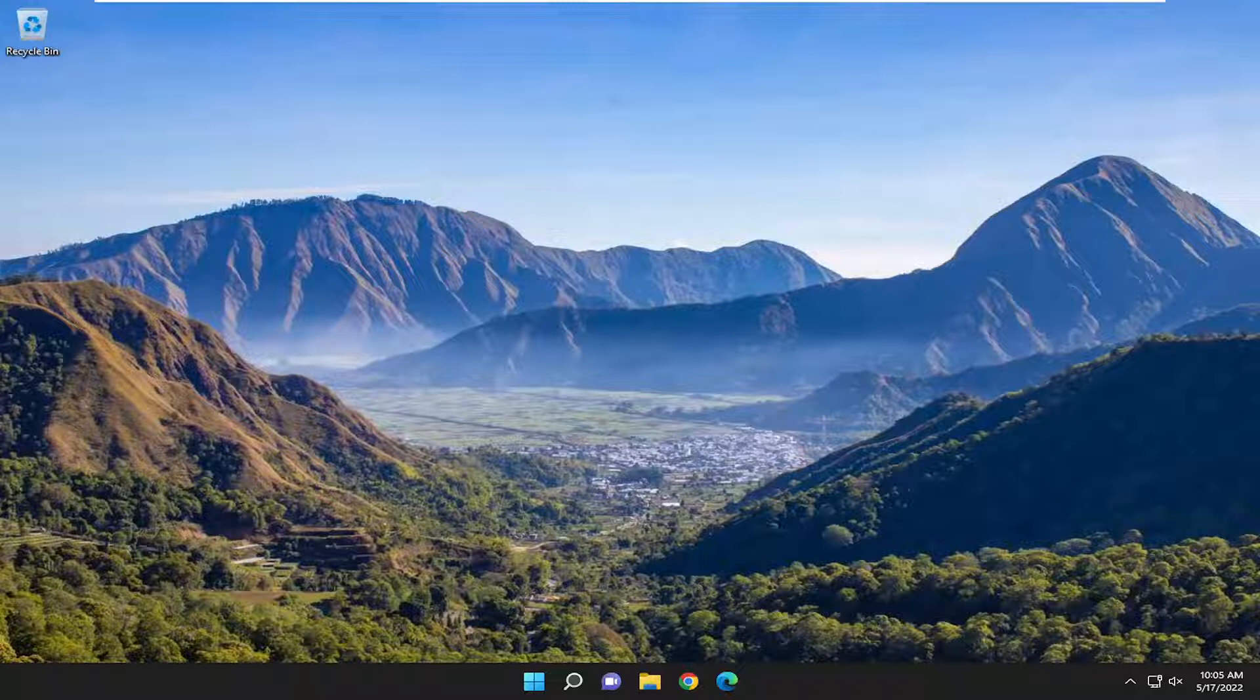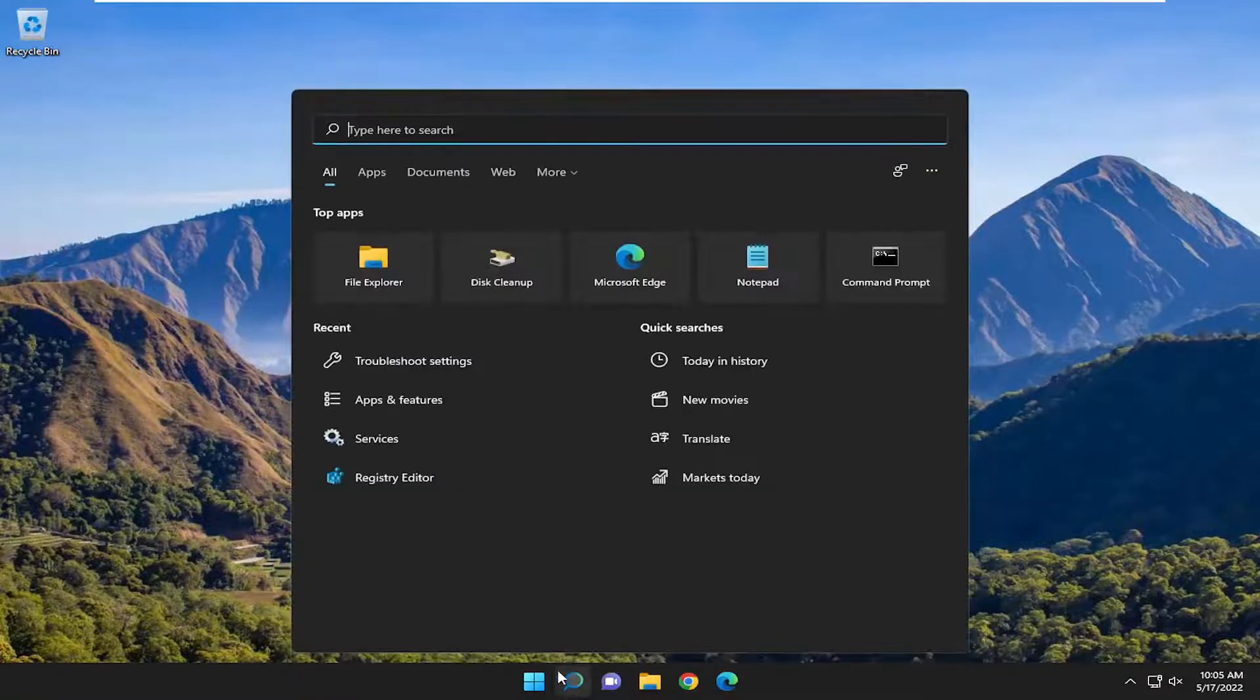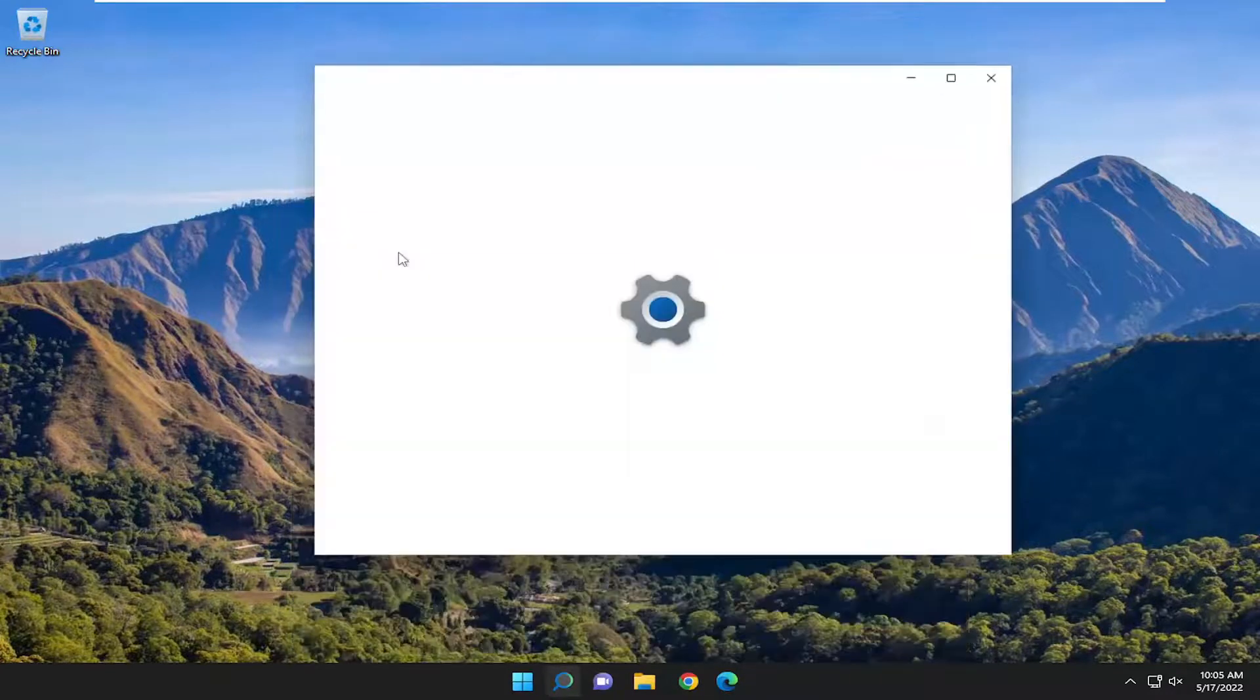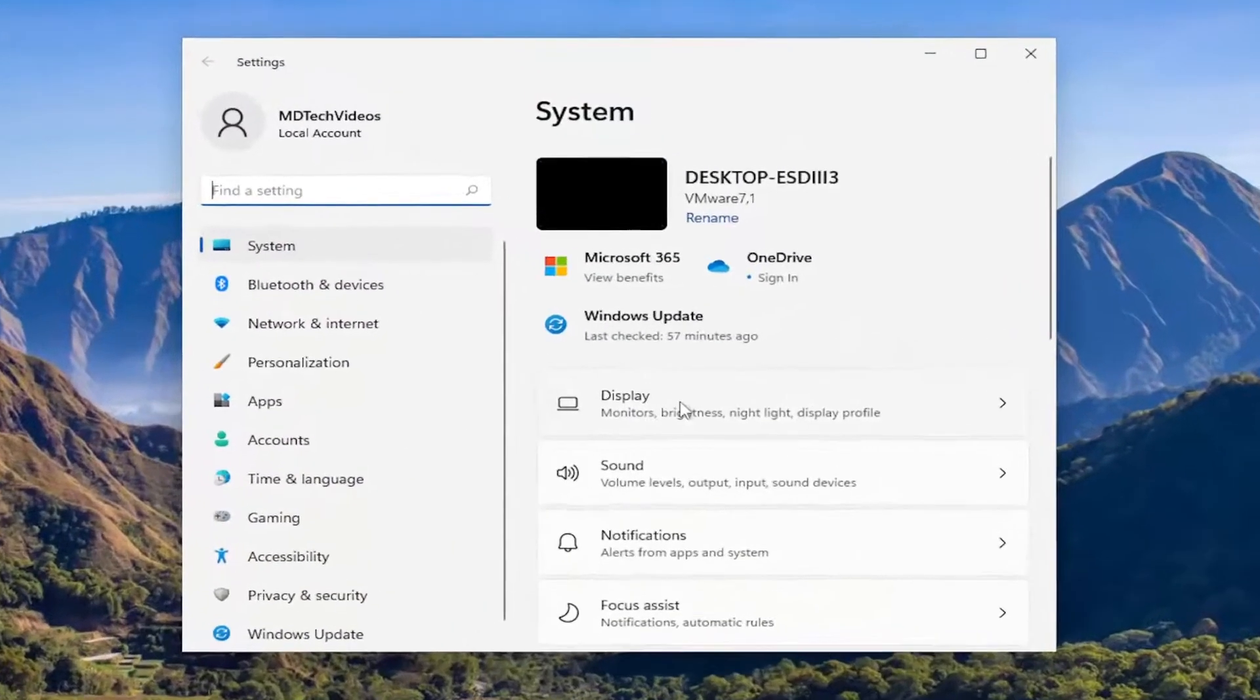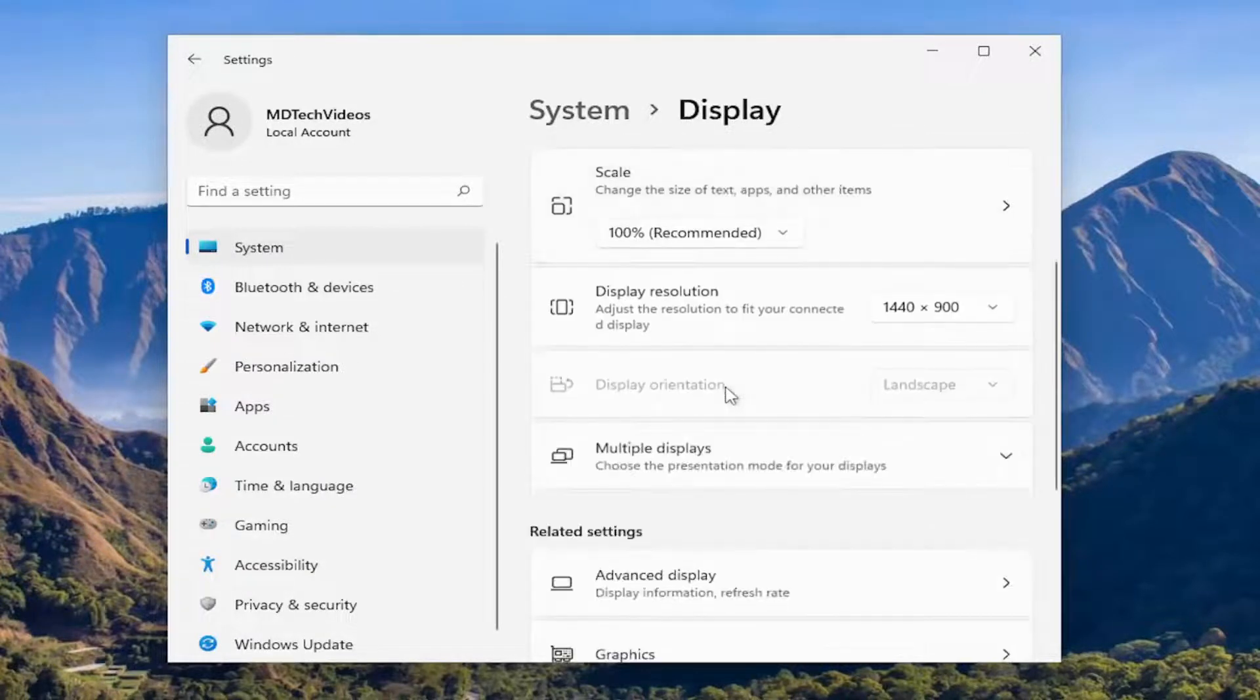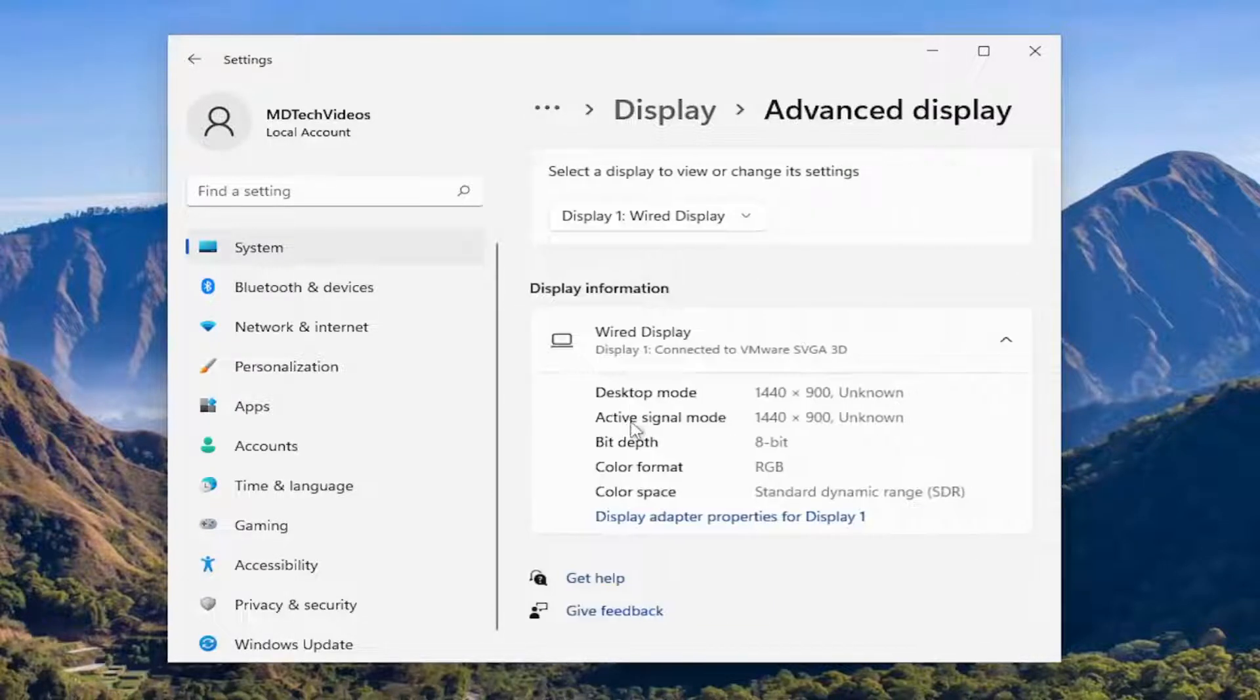Something else we can try: open up the search menu, type in Settings, and open it. On the right side, select Display. Now go down to where it says Advanced Display underneath Related Settings and left-click on that.